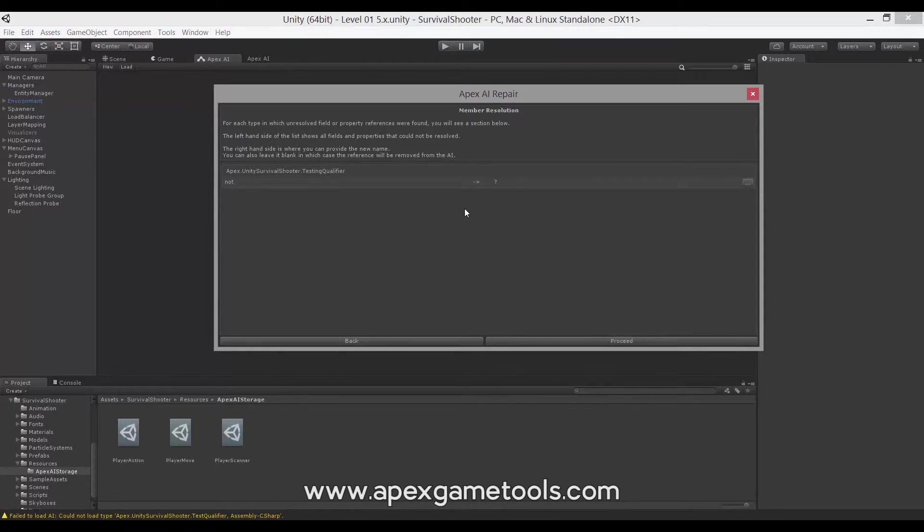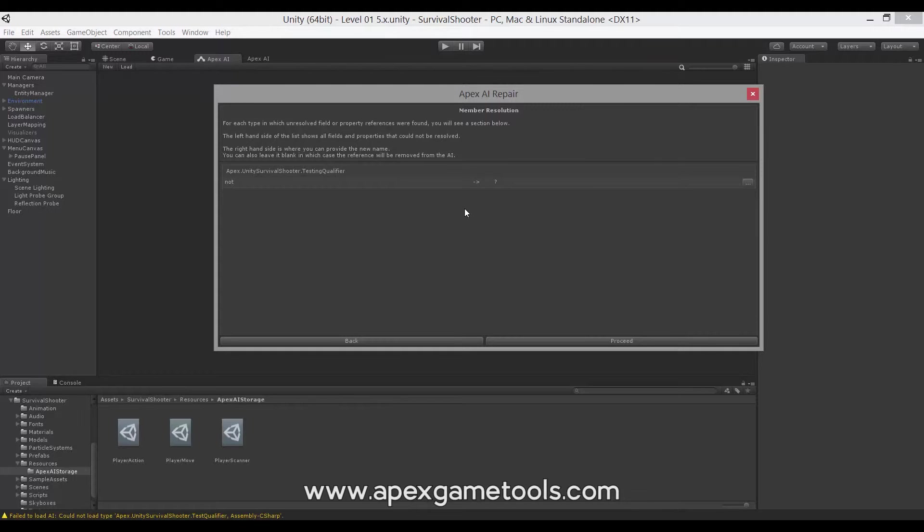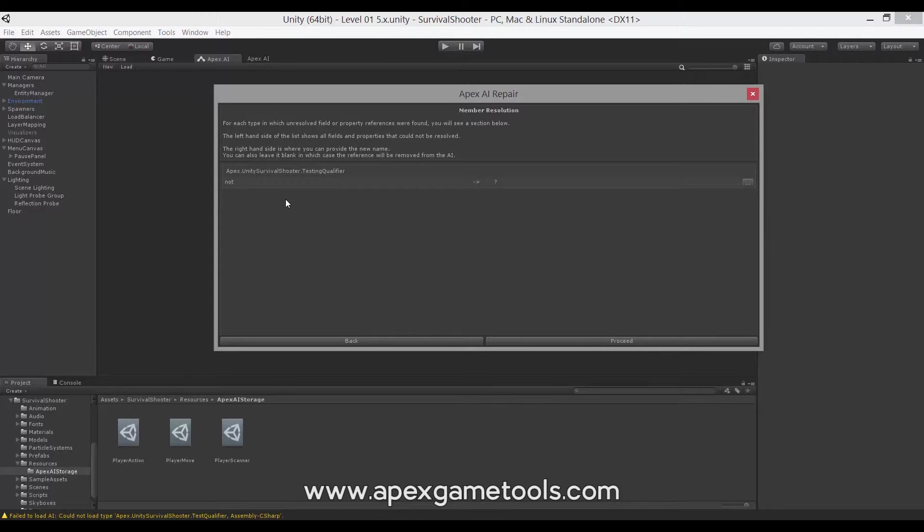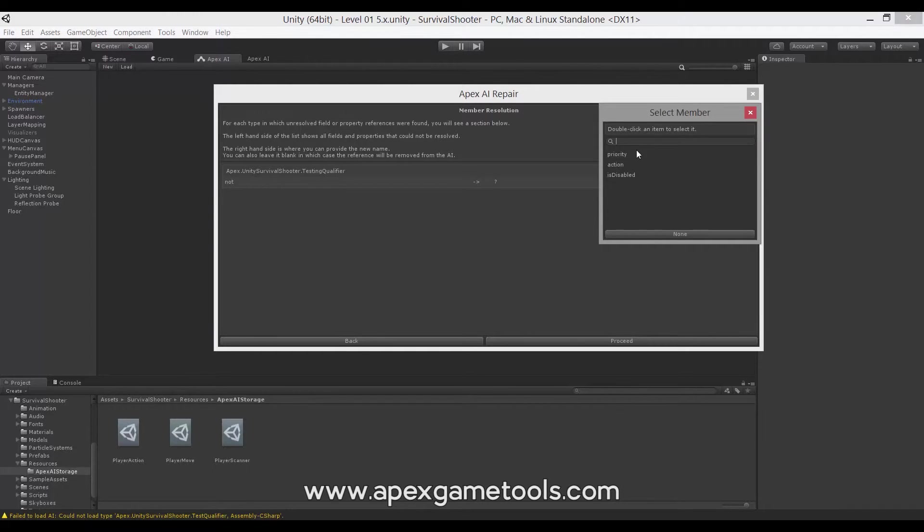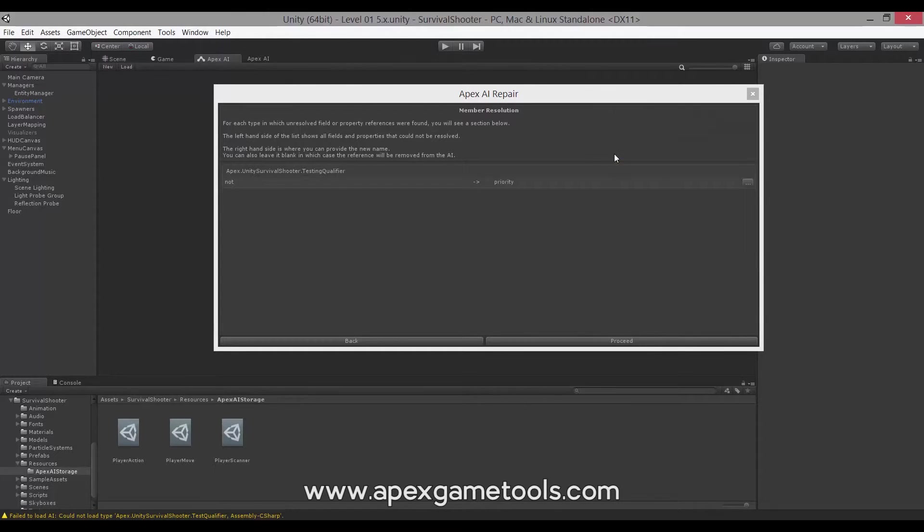The next is member resolution. Here, any members that are found in the AI but that are not found on the type will be listed. Now members are not actually required to be repaired. They will not break the AI. If a member is found in the AI but it is not found on the type, it will simply be ignored. But when we do the repair, it will also allow you to repair these things. So if you do actually do a rename and you want that rename to be remapped, then you should do a repair. So we have this not qualifier that we changed to a priority. And again, we can then choose from some of the fields that are not assigned. So we go ahead and choose priority.